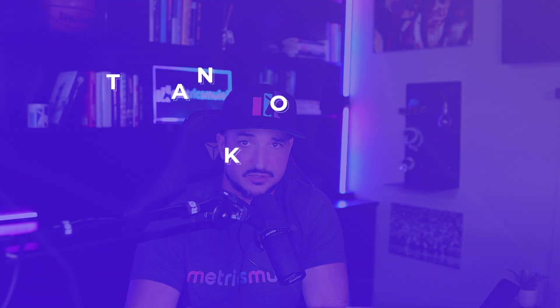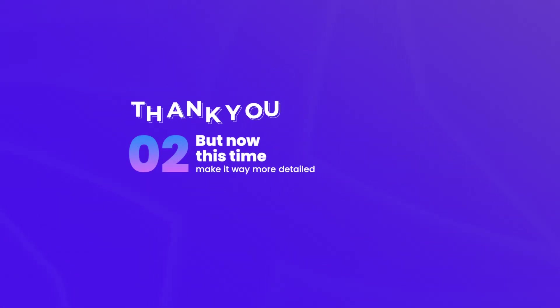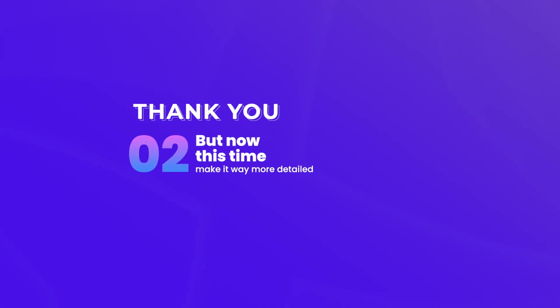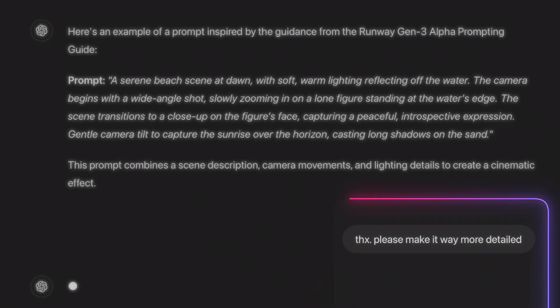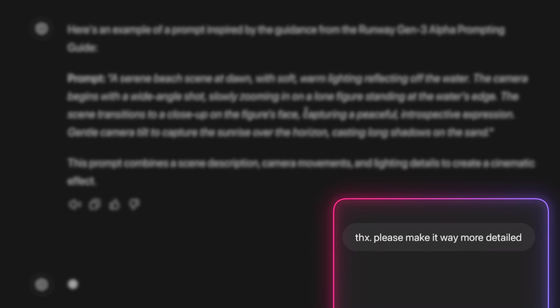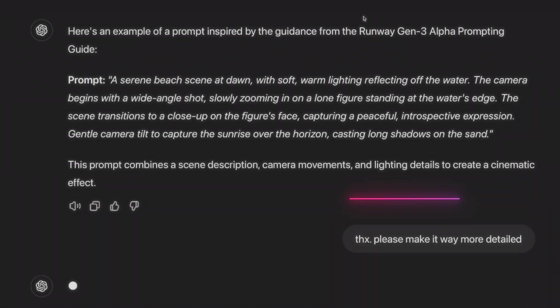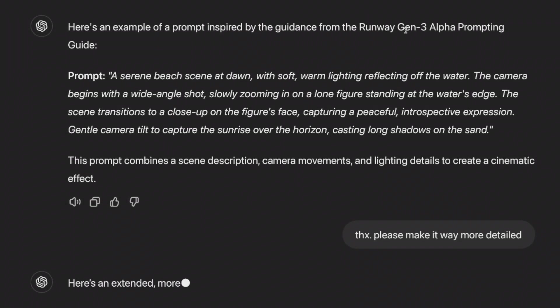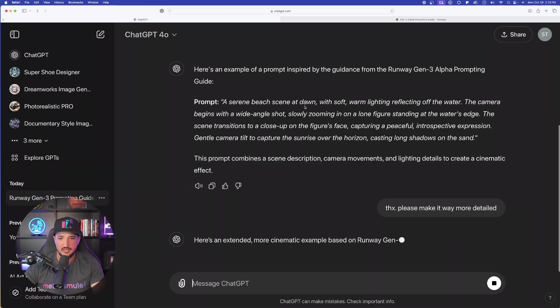That is insanely impressive. But that's not even the main premise of this. Here's the next question you want to ask, and this is where you're really going to attend extra prompts. Okay, thank you, but now this time make it way more detailed. Just like that. Please make it way more detailed. And now you're really going to get some more details for this specific prompt.